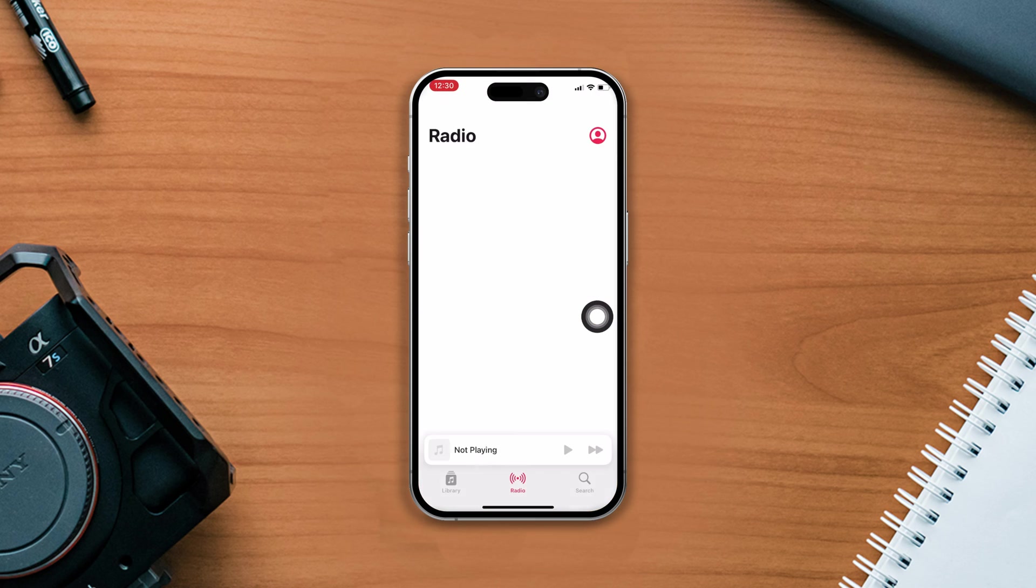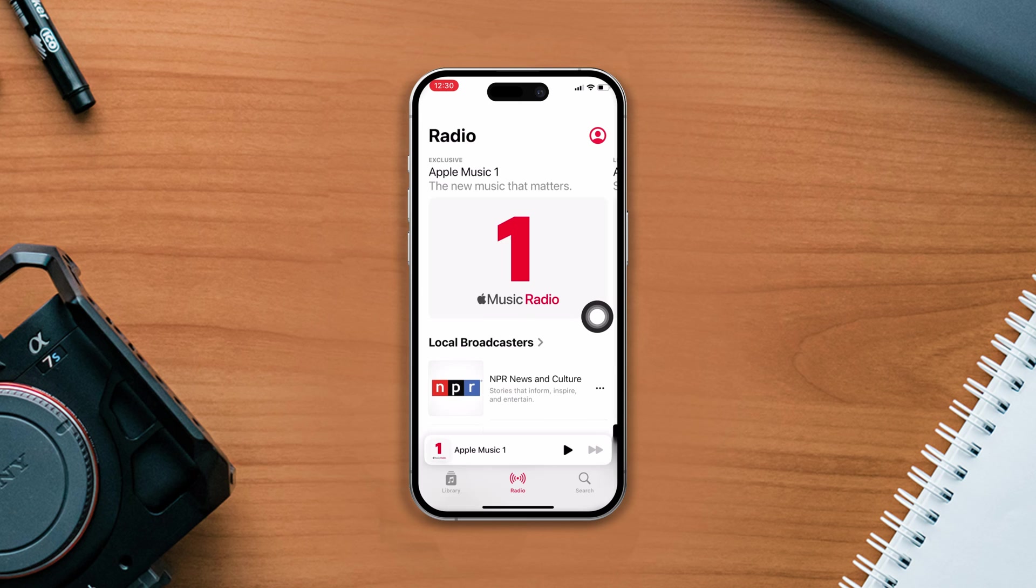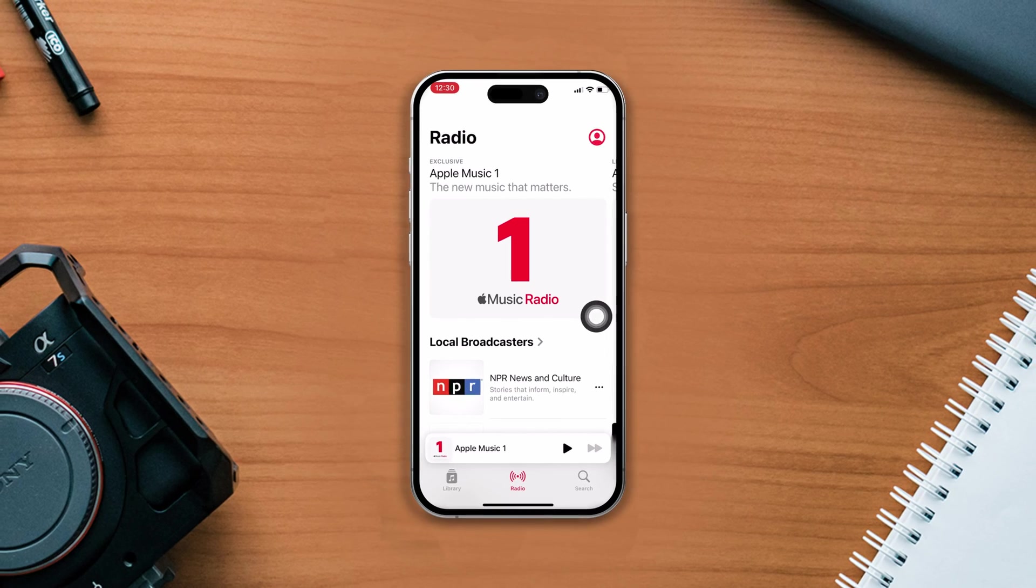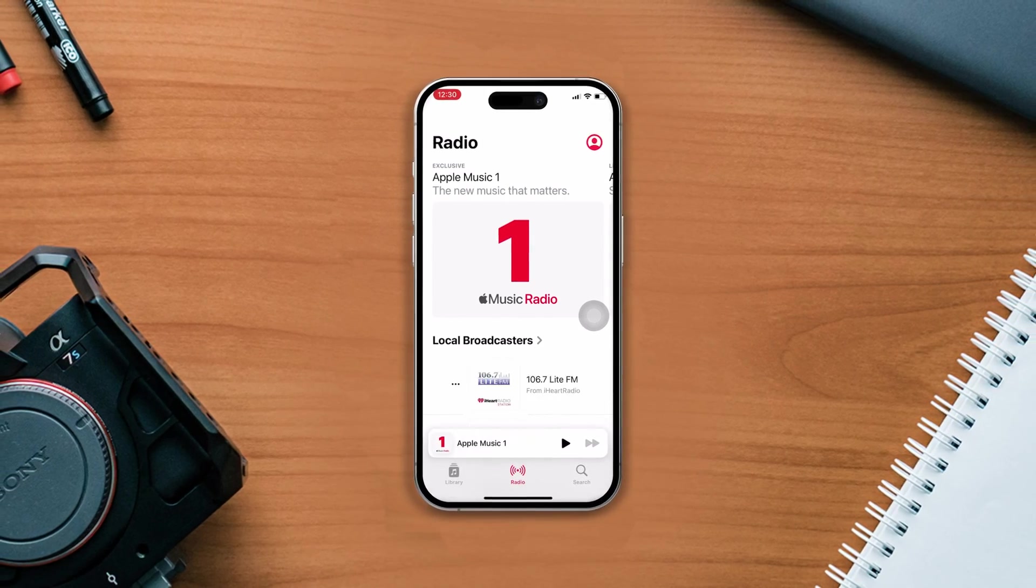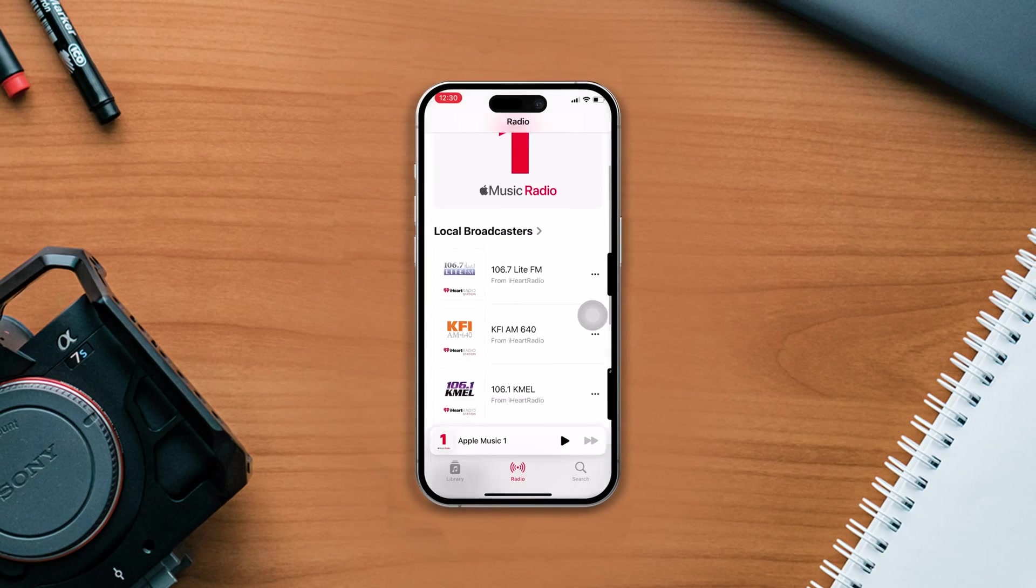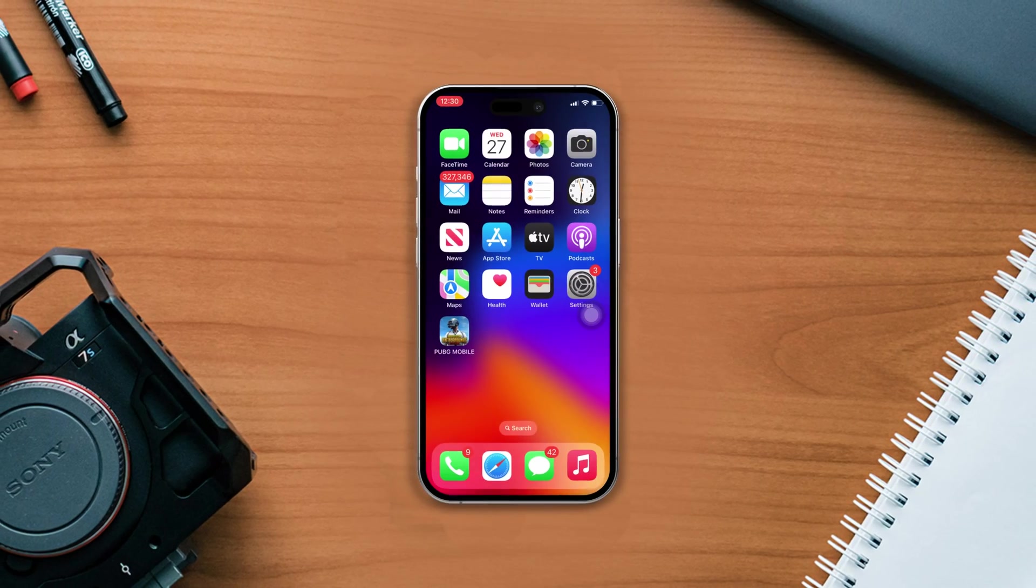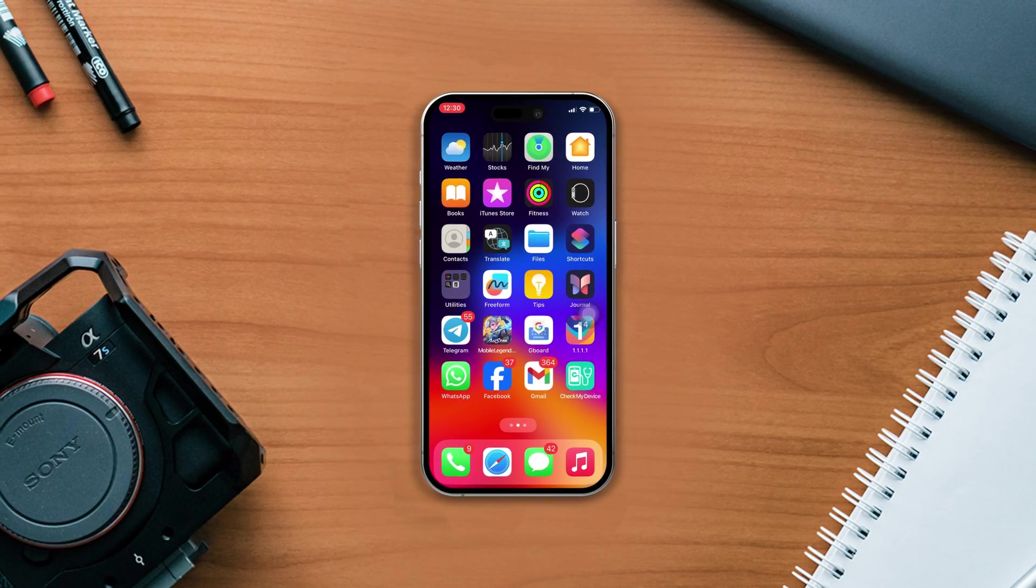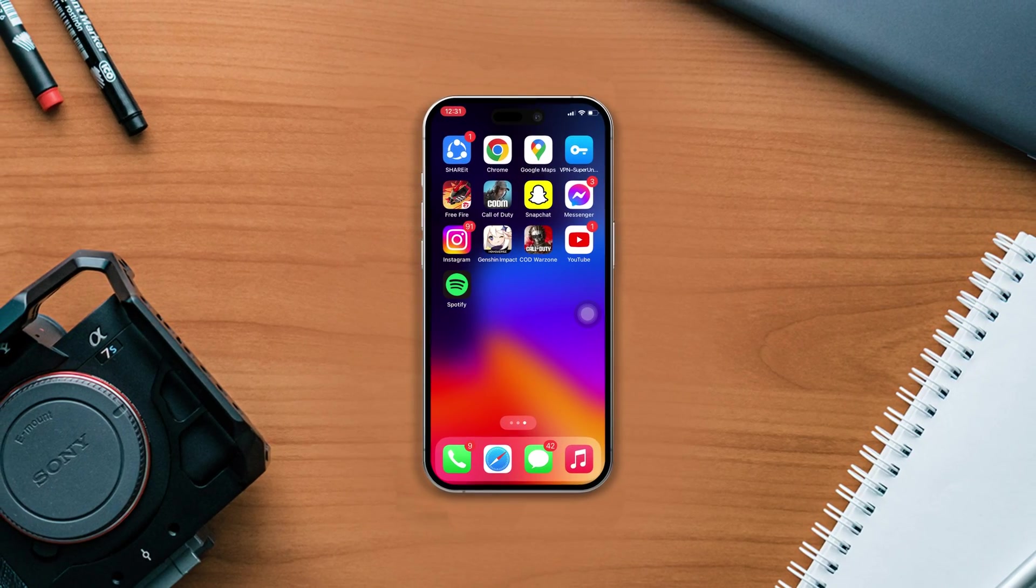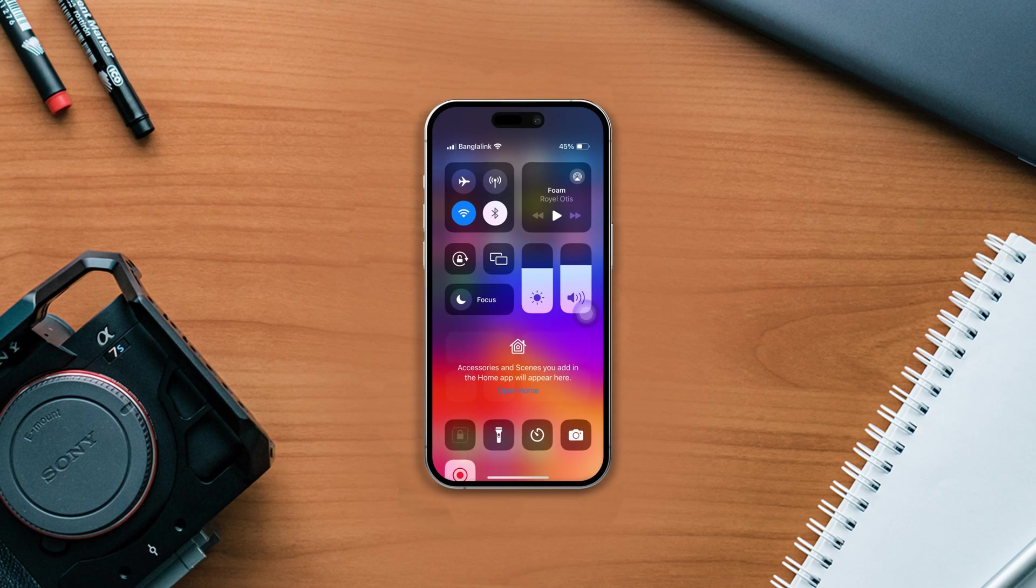After resetting all settings, go ahead and check whether your problem is solved or not. Hope it fixed your iPhone. If you found this video helpful, then drop a like and don't forget to subscribe to our channel. If you have any questions, please ask them in the comment section below. Thanks for watching.